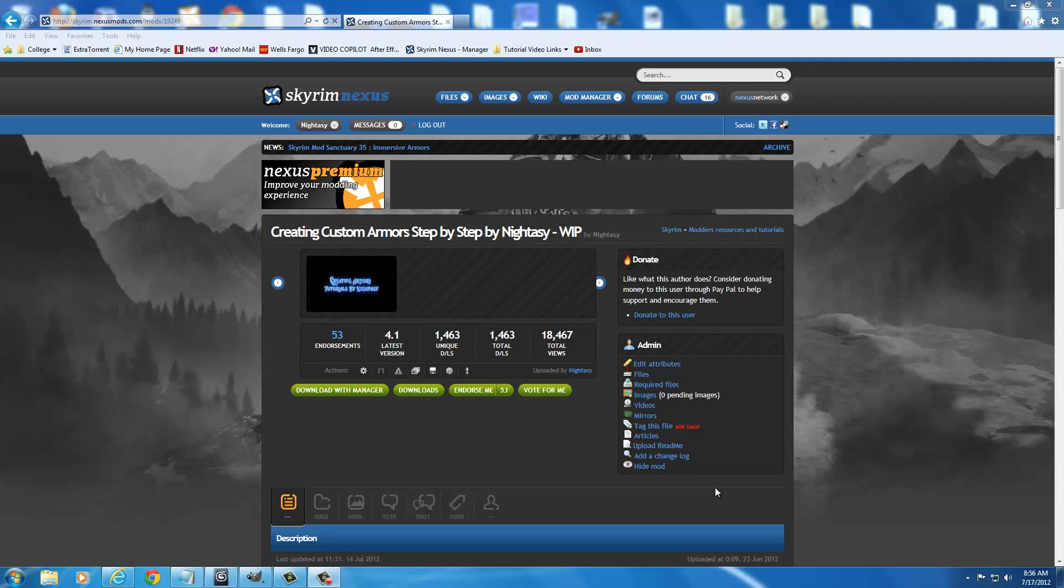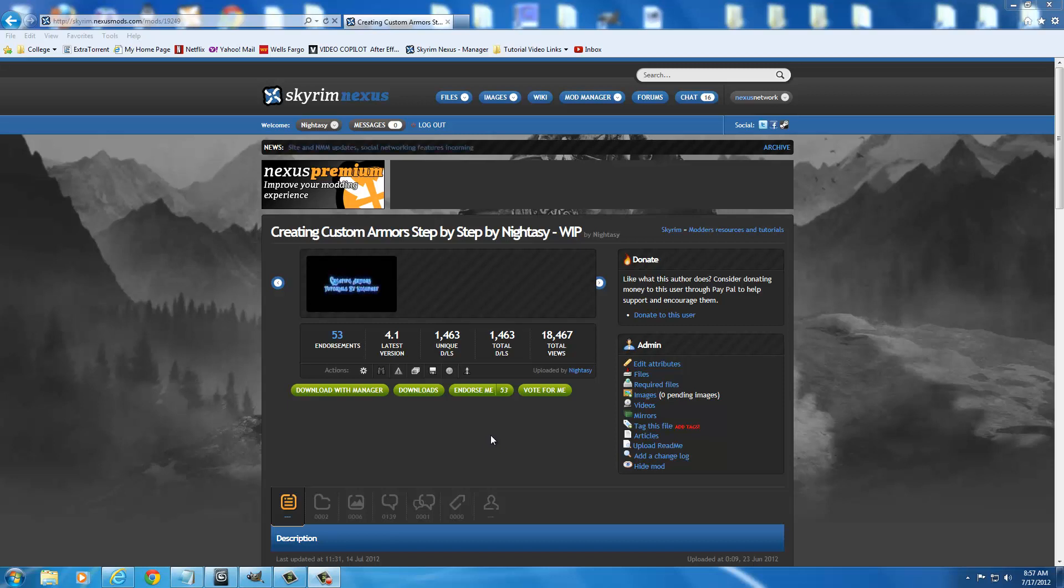Hello everyone. Today we're going to be talking about masks and how to get them working in game. The thing to understand about masks first off is that masks actually use a special assigned slot. They don't use the standard main torso or Skyrim head or anything like that.